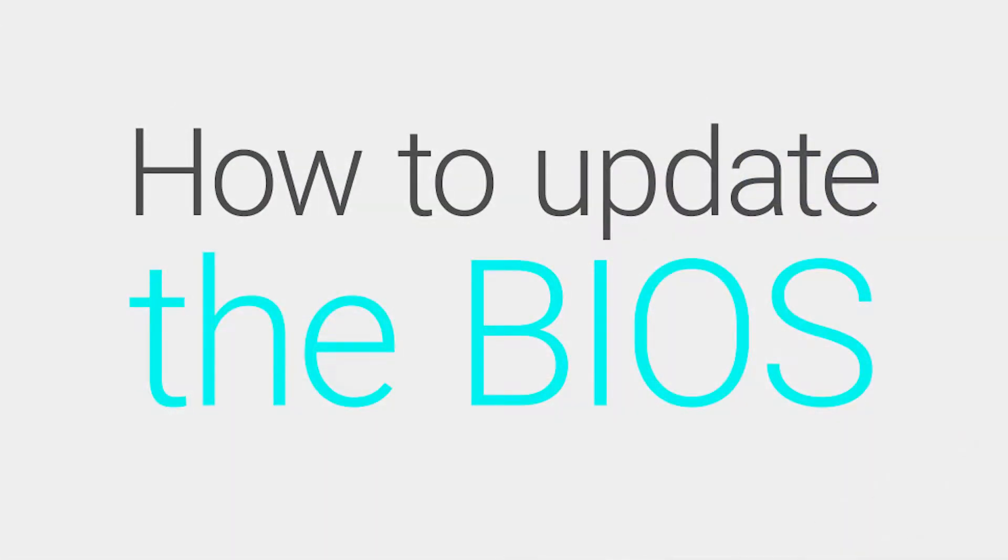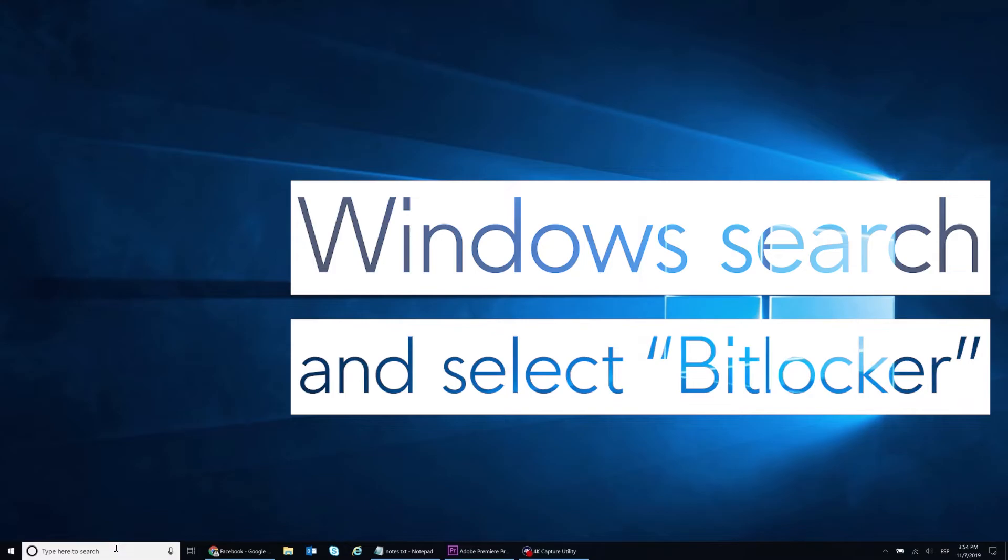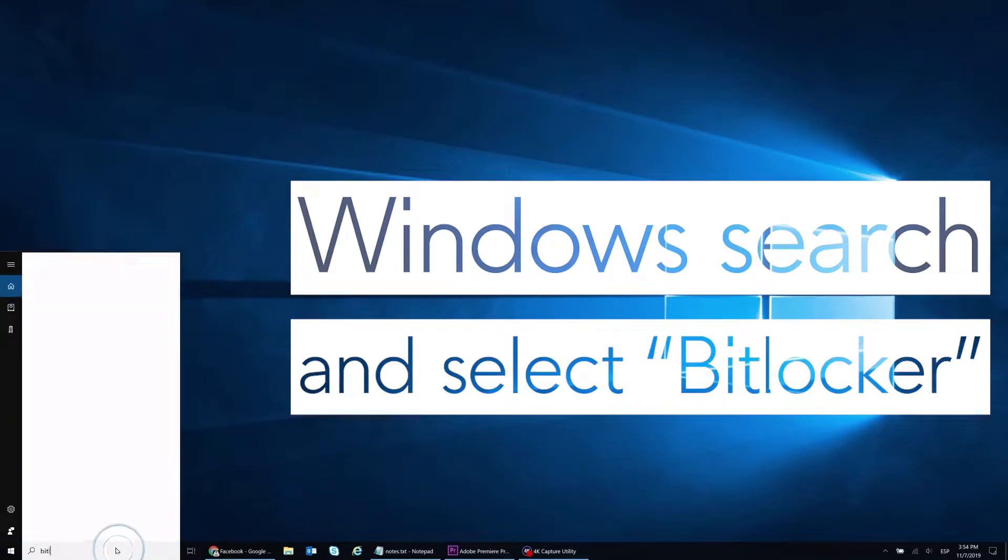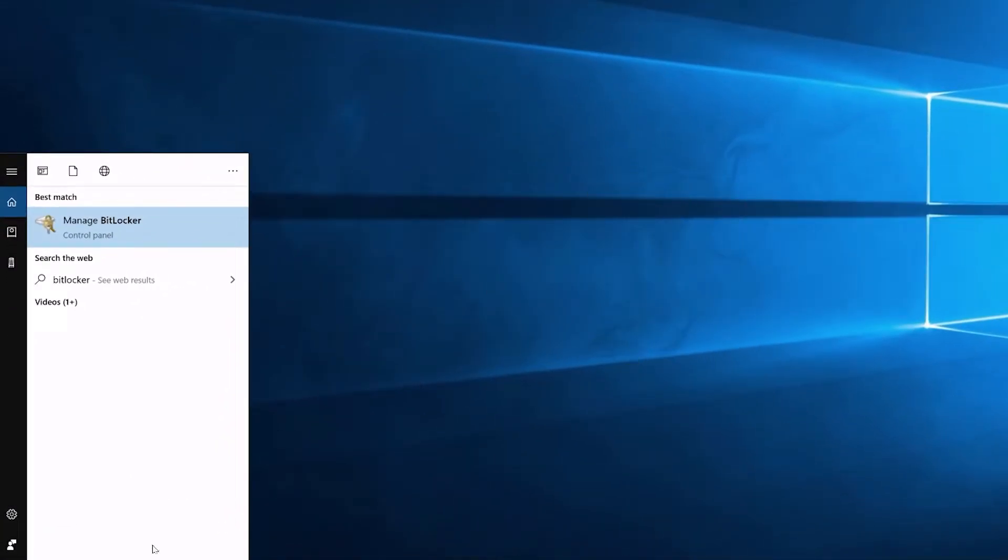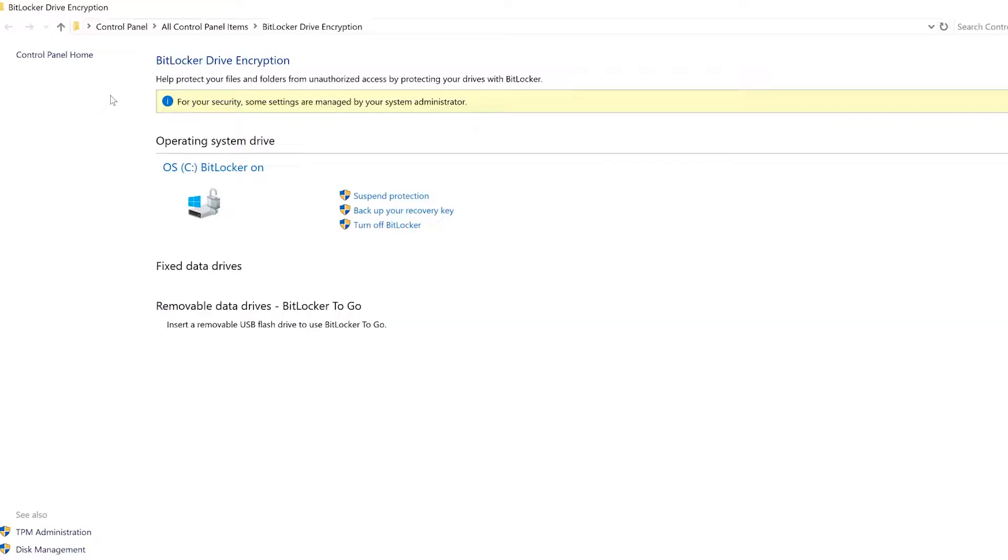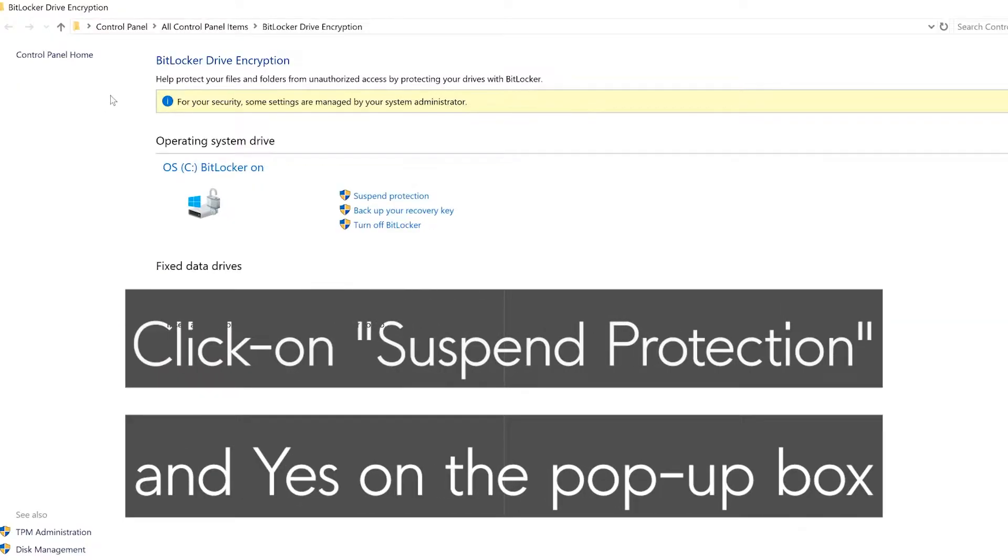To update the system BIOS, Windows search and select BitLocker. Click on Suspend Protection and confirm.